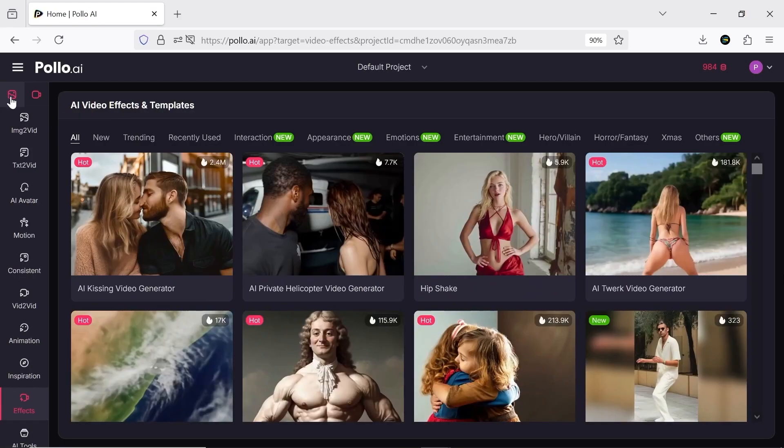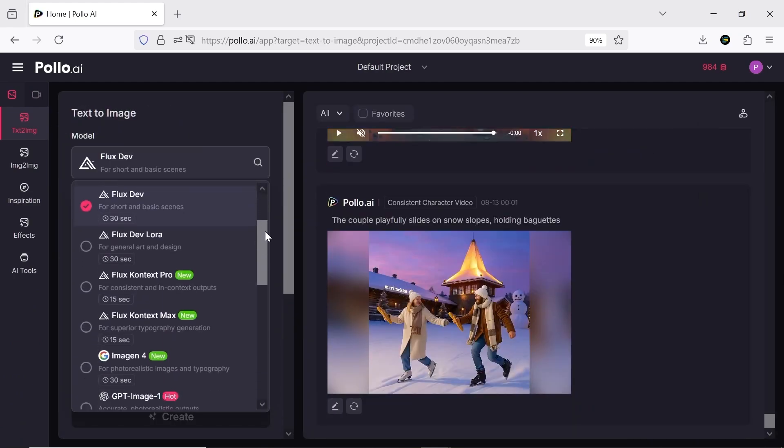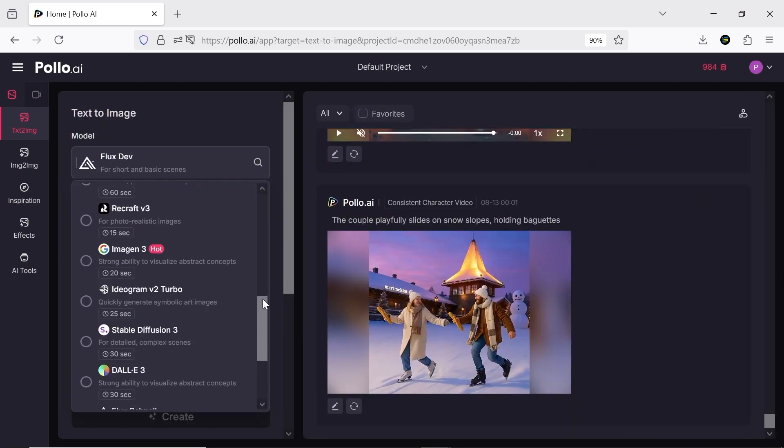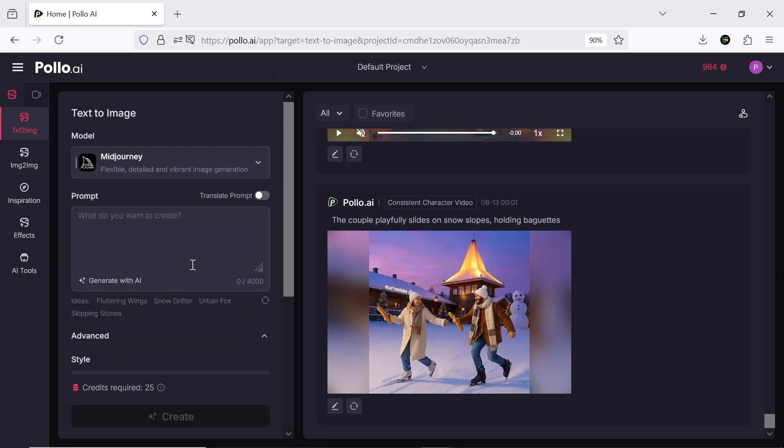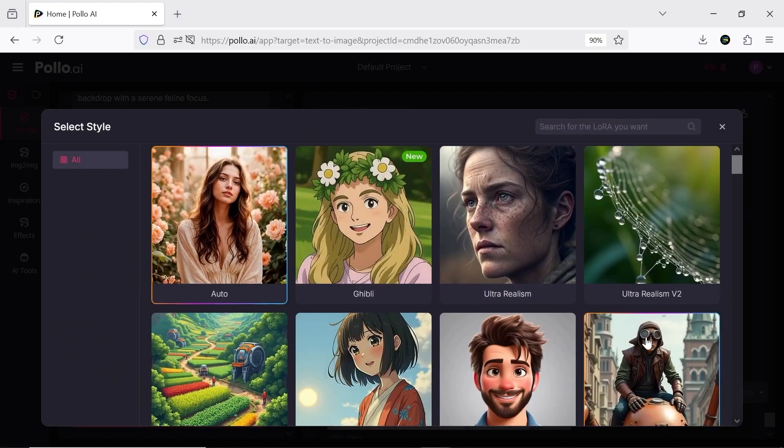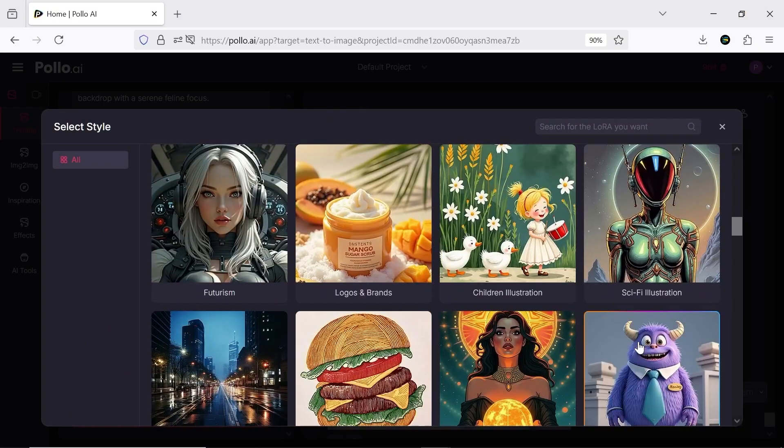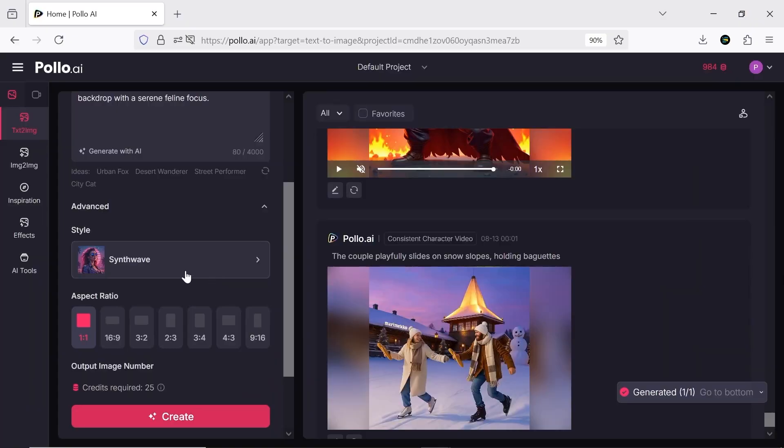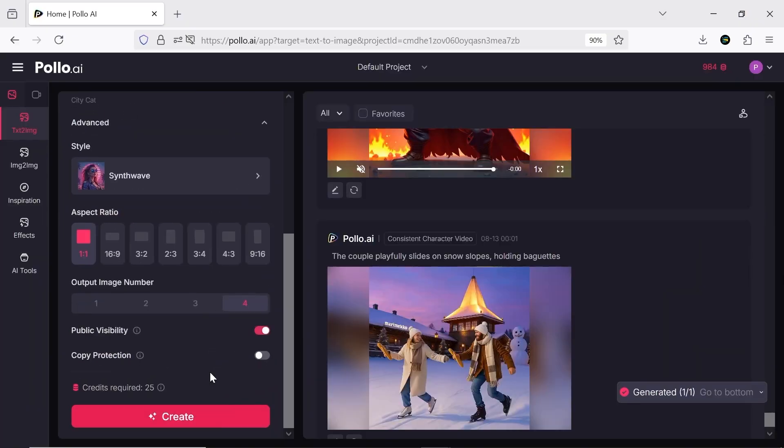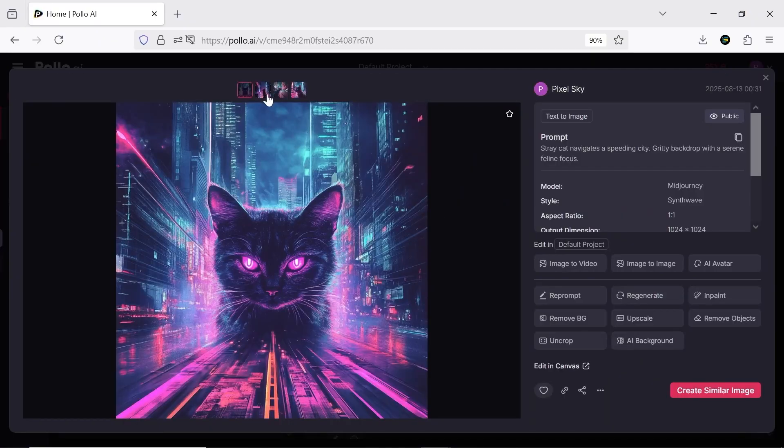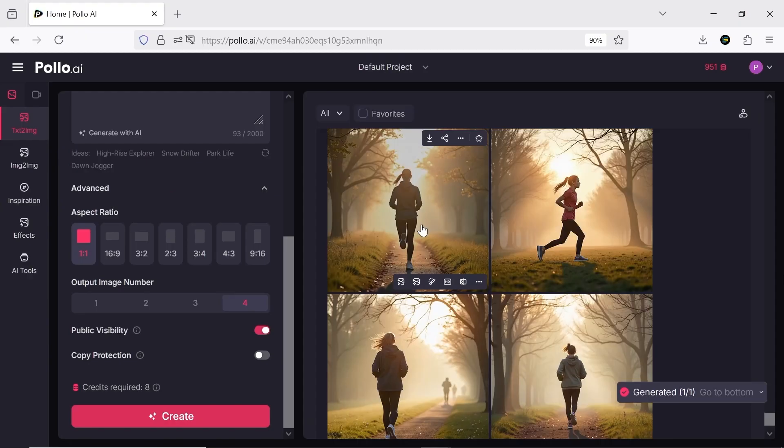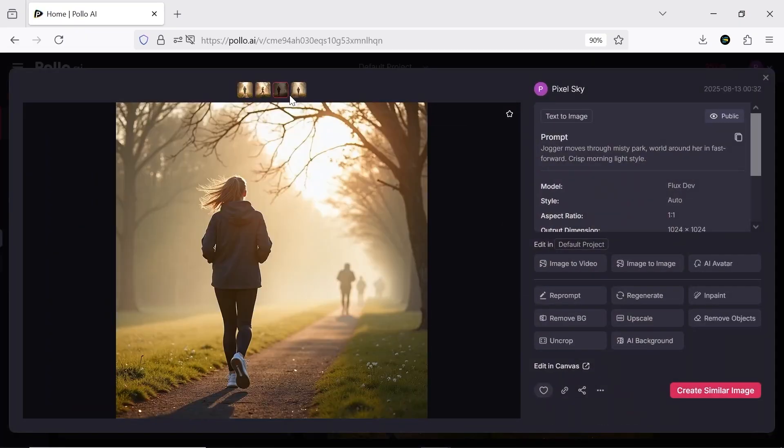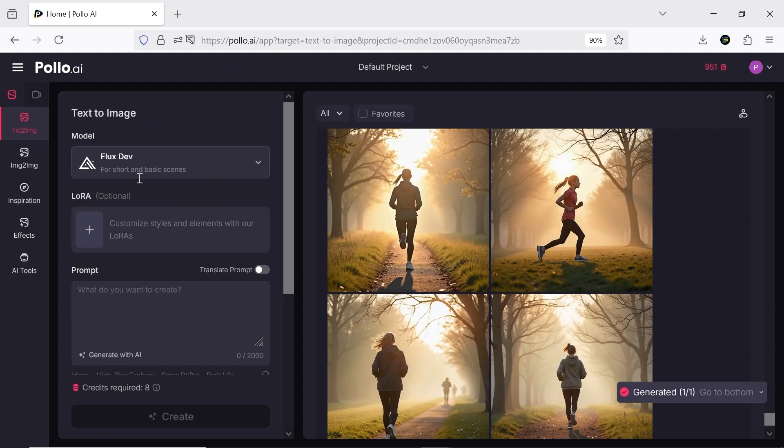In the AI Image section, you get access to a wide variety of models including ChatGPT DALL-E, Flux, and Stable Diffusion. You can even use Midjourney to generate images without leaving Pollo AI. You also have LORA options to customize your images and increase their quality and accuracy.